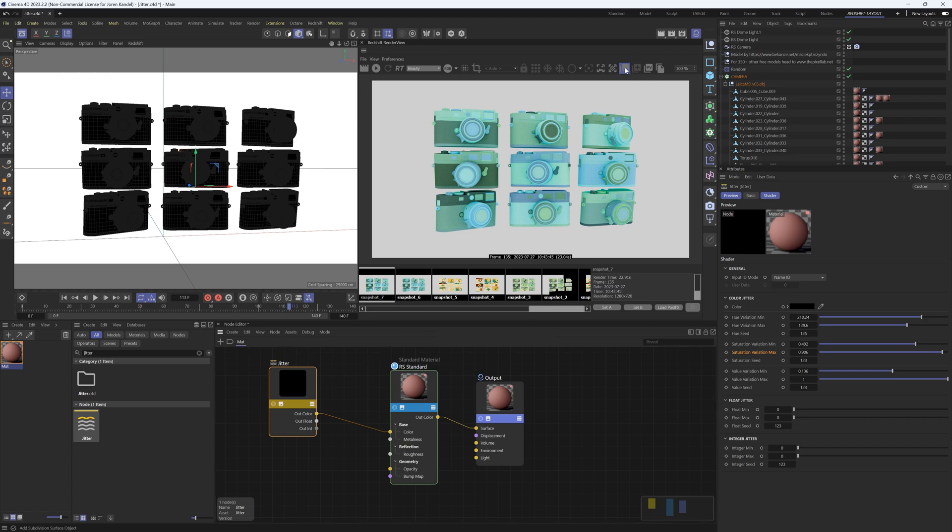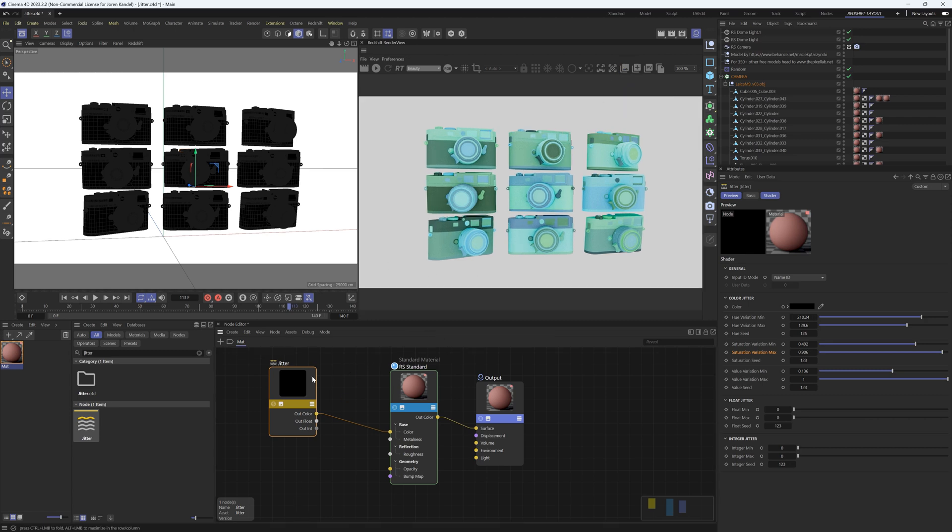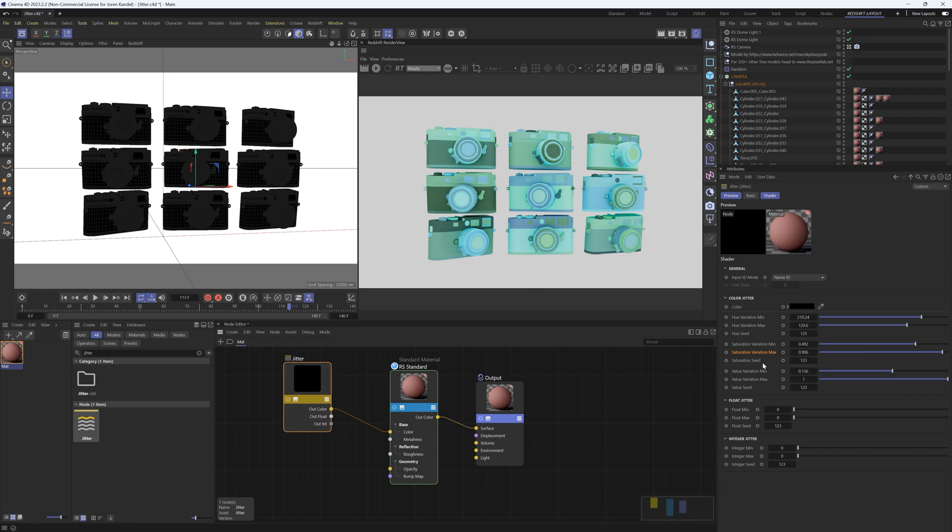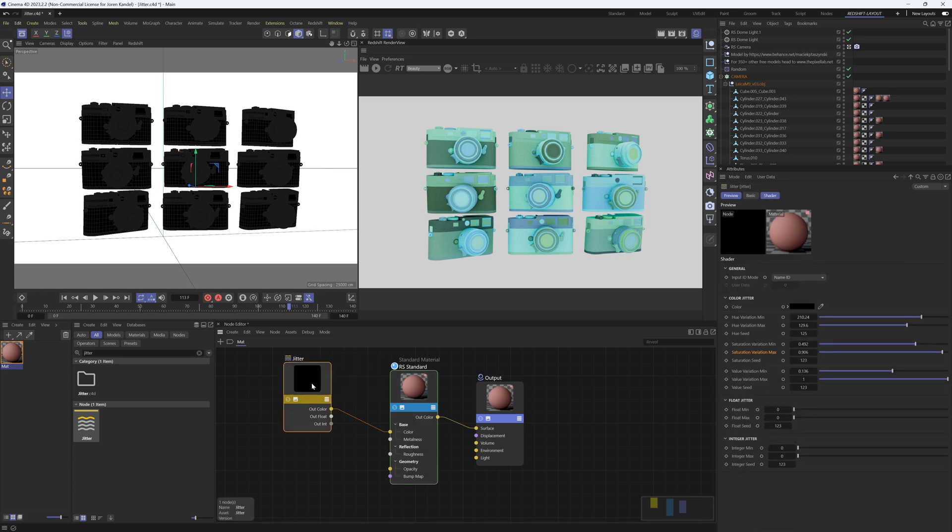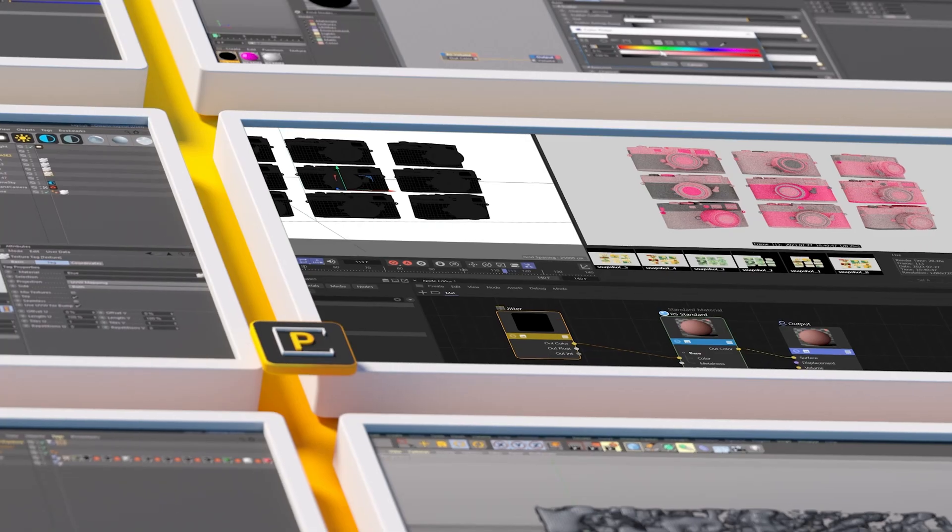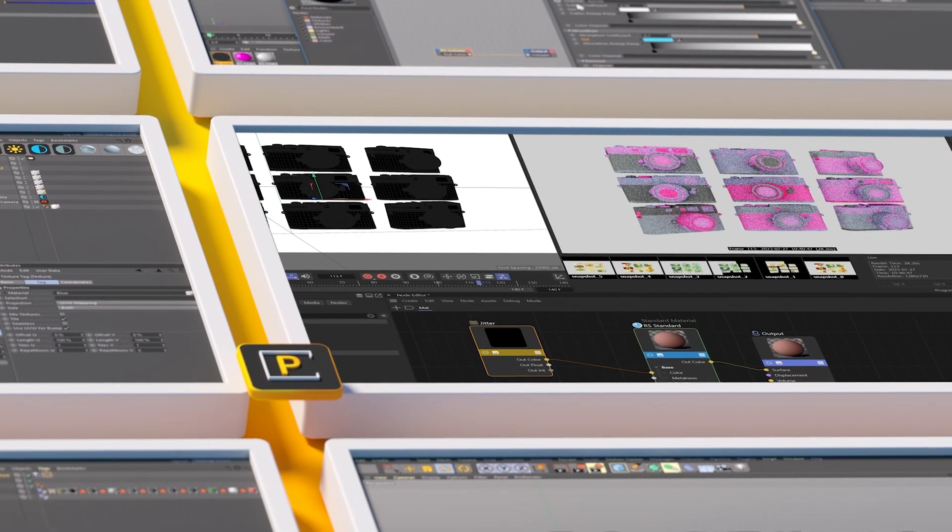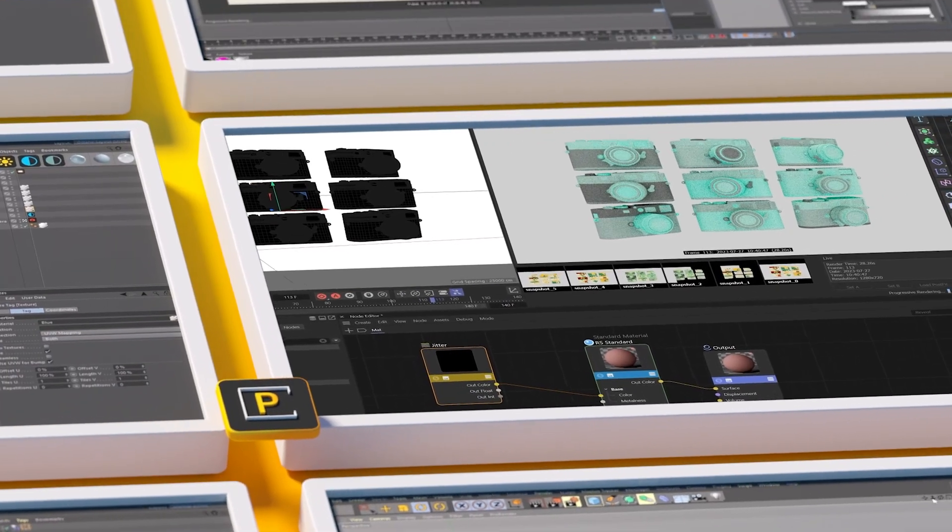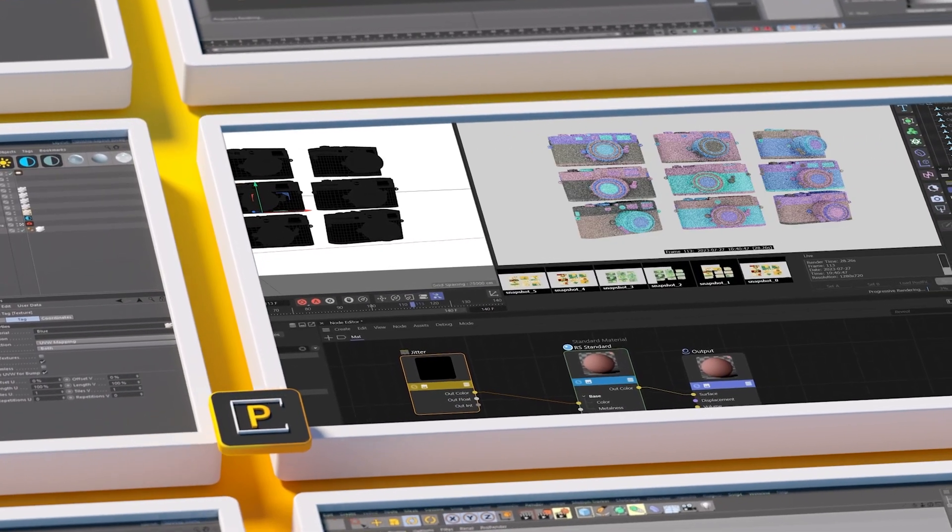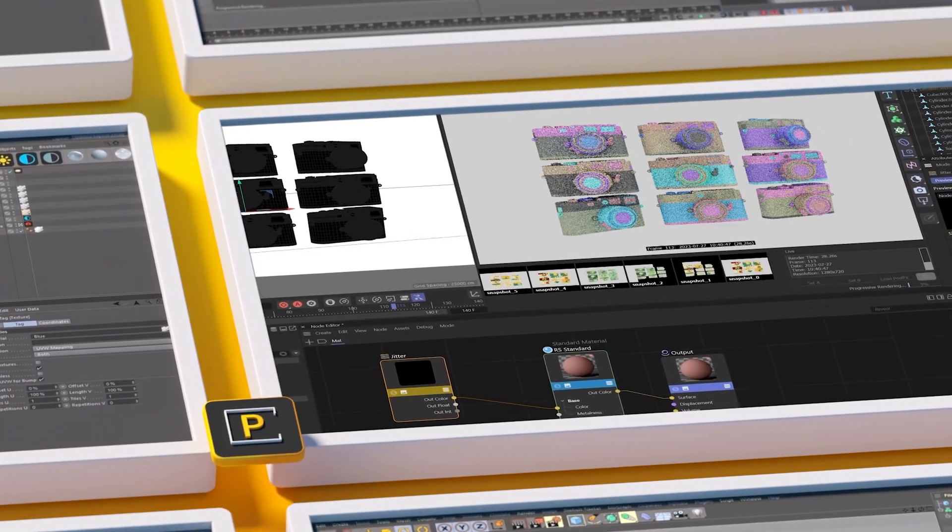So that is the jitter node. There are a bunch of options in here and you can use this for quite a few other things, but this is one application where it is a great update over the user color data node. Make sure to head over to thepixellab.net, join our newsletter, and you can get access to this free camera model as well as the other 400. I hope you all found something useful out of that tutorial and we'll talk to you next time. Ciao!